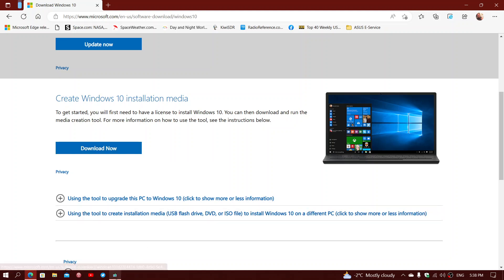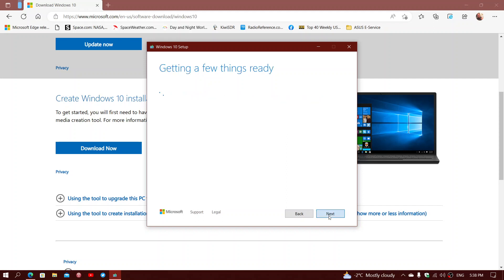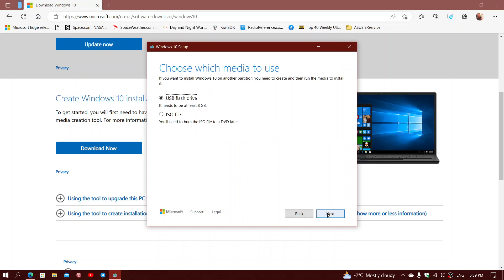Once it's downloaded, you're going to choose Create Installation Media, USB Flash Drive, DVD, or ISO for another PC. That's what you want to do. You're then going to click the Next button. Once you click the Next button, it will choose the same version that you already have, so you don't have to scratch your head about what version you have. It automatically chooses the same version for you. So you'll click the Next button.